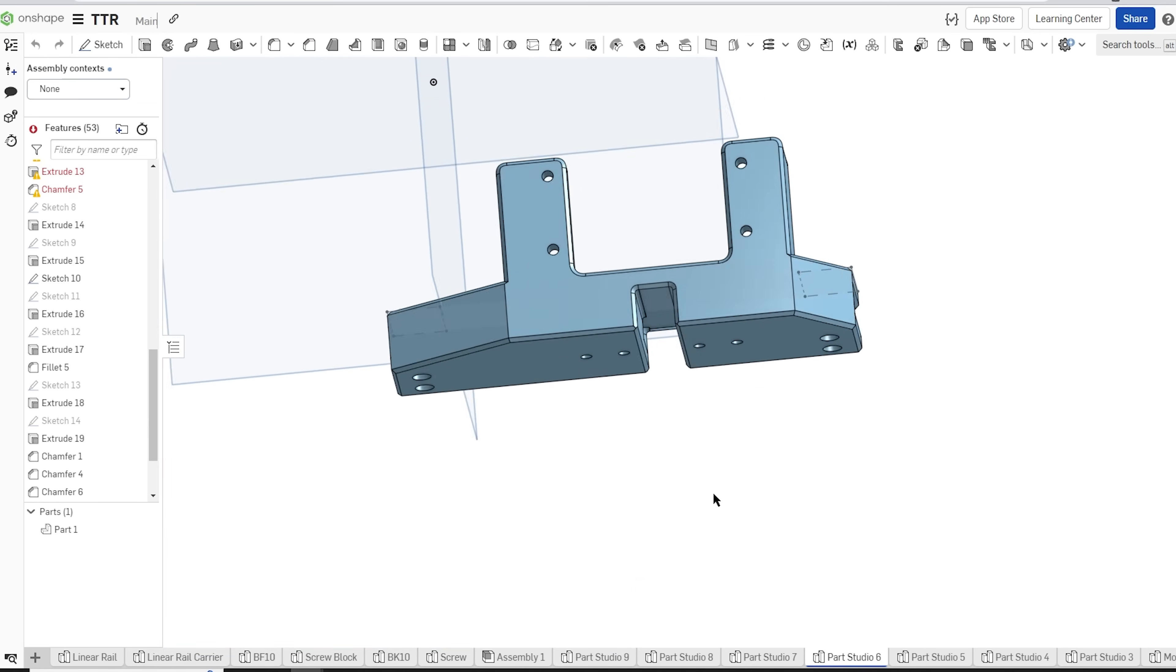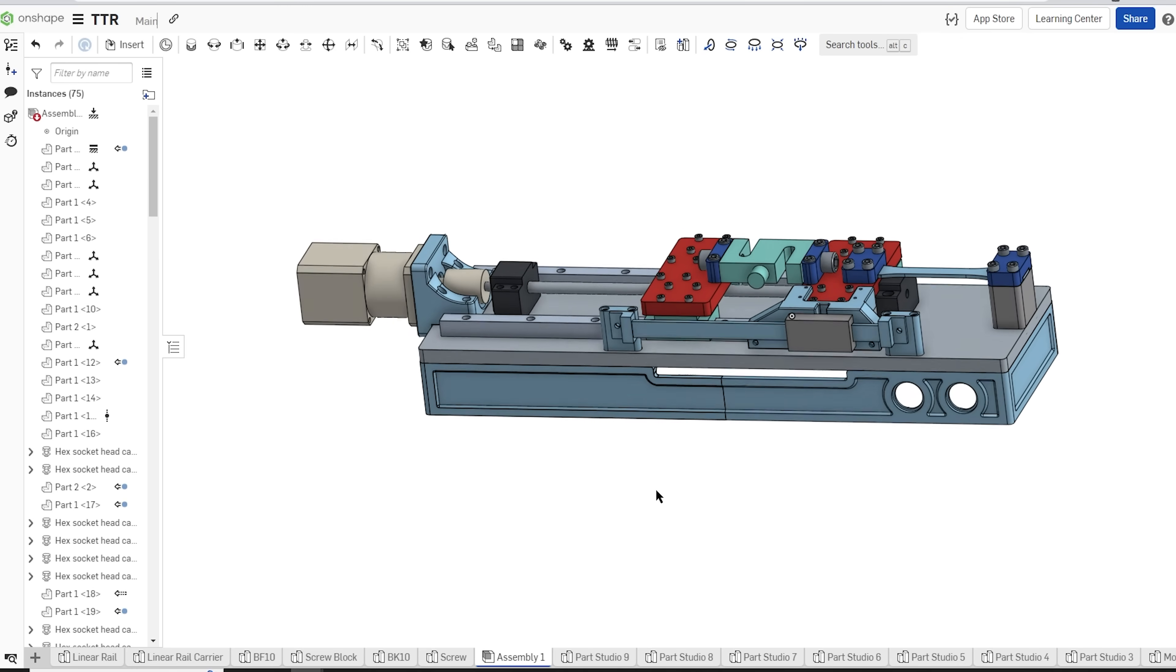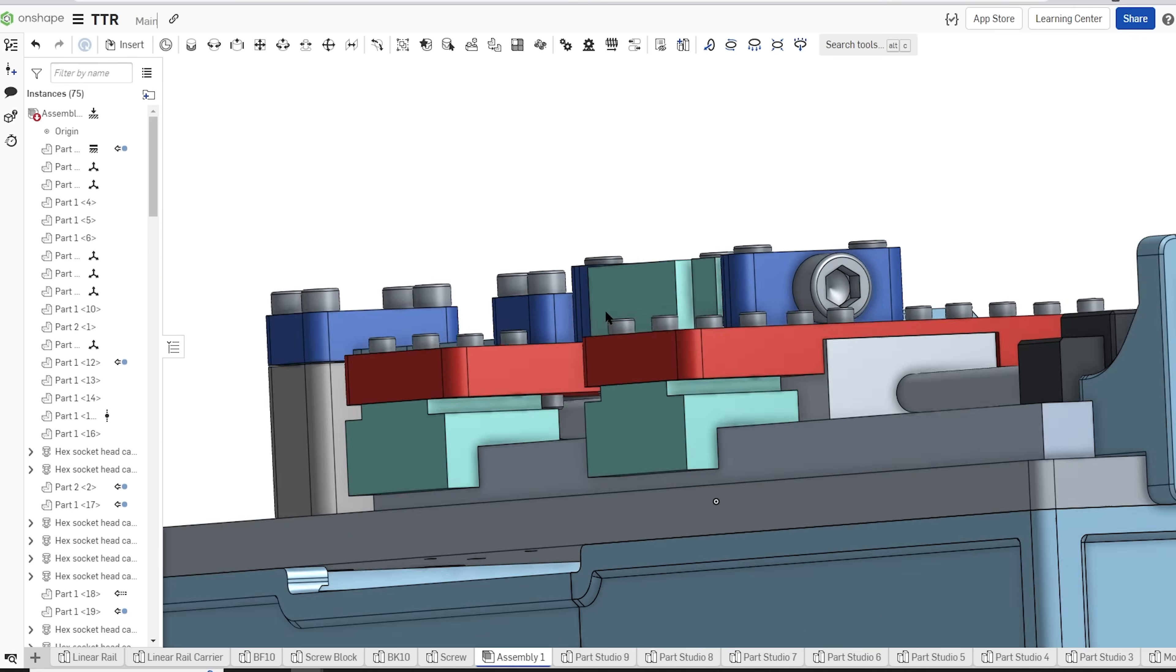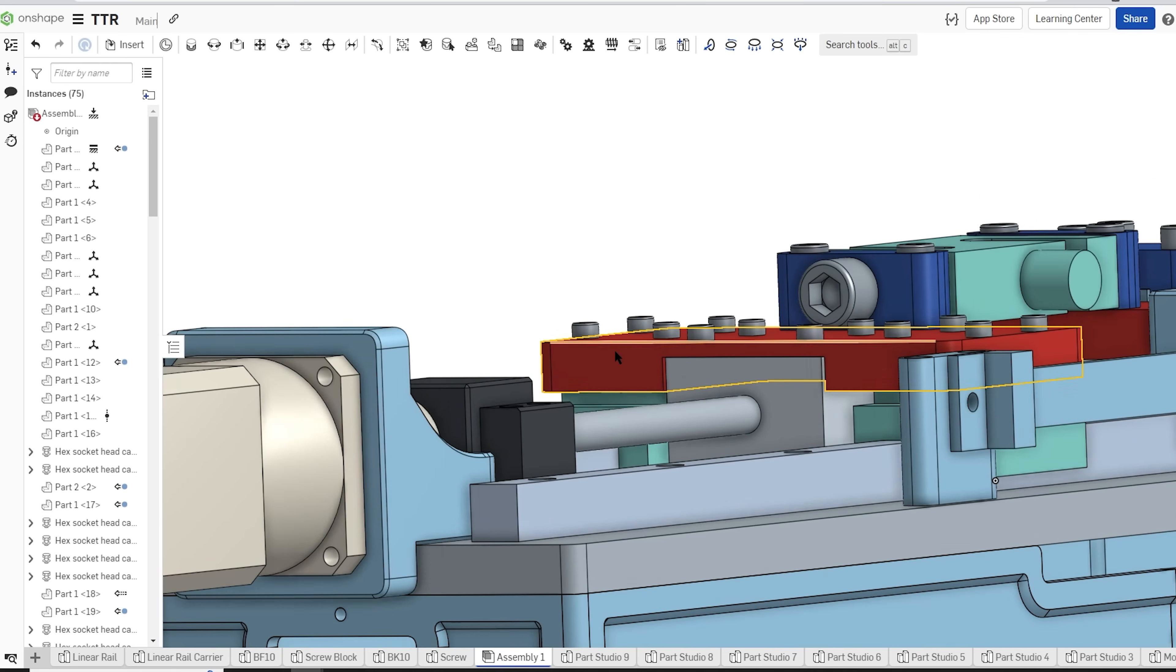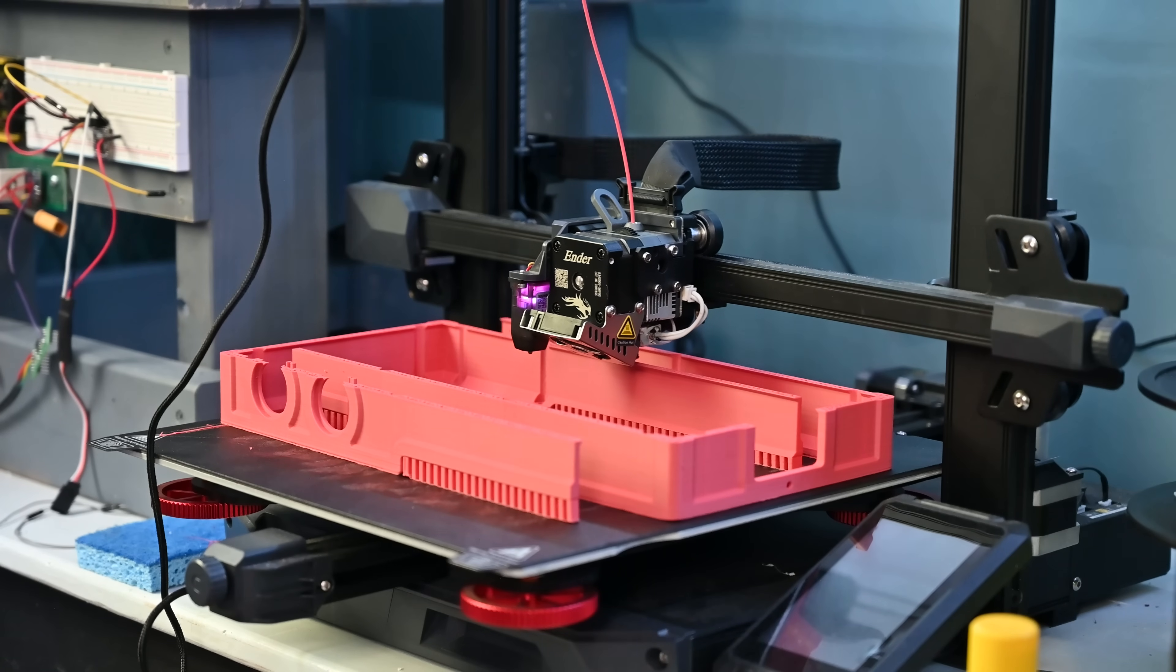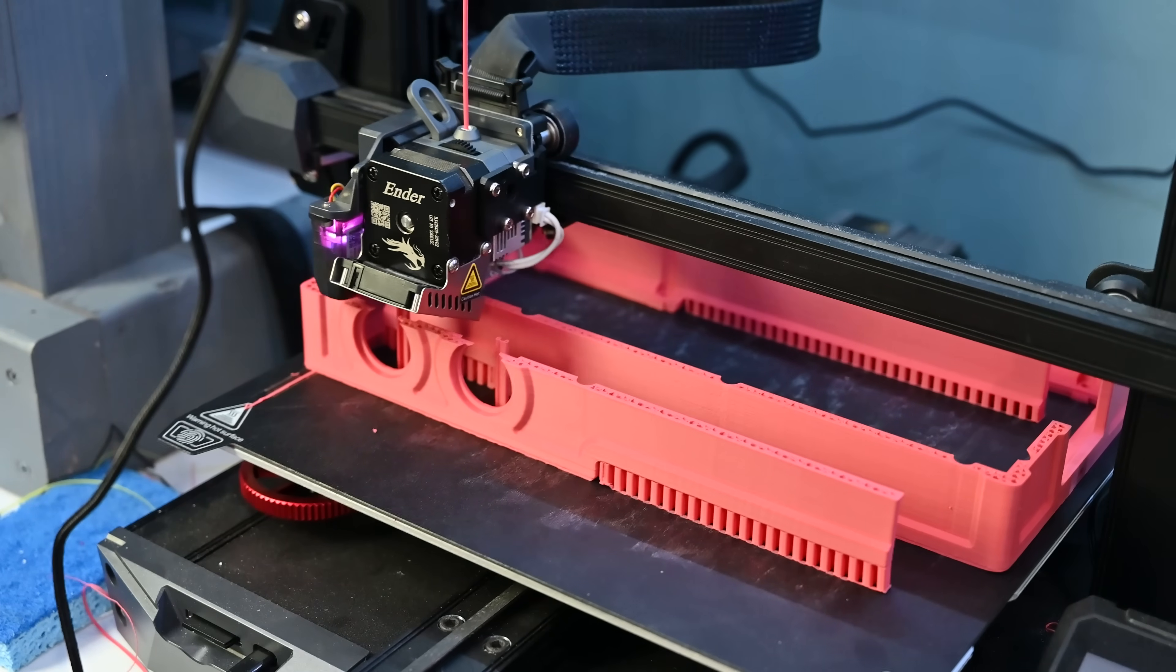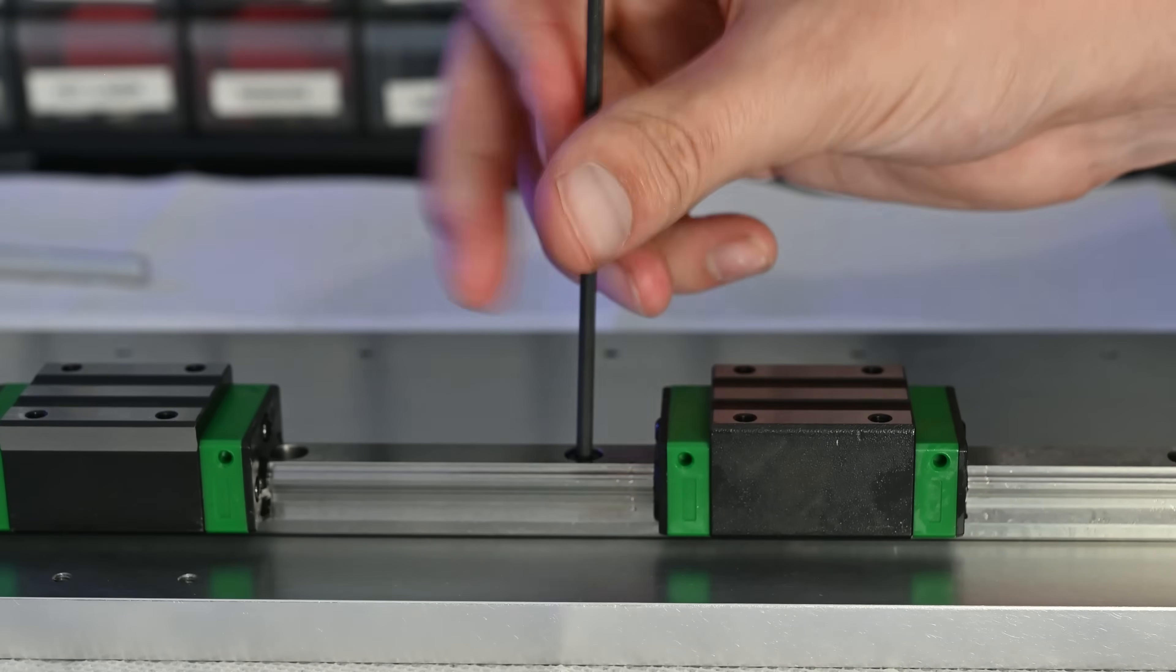Now to design all this I've been using on shape which is a CAD software that I've completely switched over to and so far I've really been loving it. For building machines like this it's essential to have it designed in CAD so you can assemble it and make sure everything will actually go together. I was definitely a little nervous that I made some sort of mistake while designing but luckily when I got all the parts from PCBWay everything just went together really well.